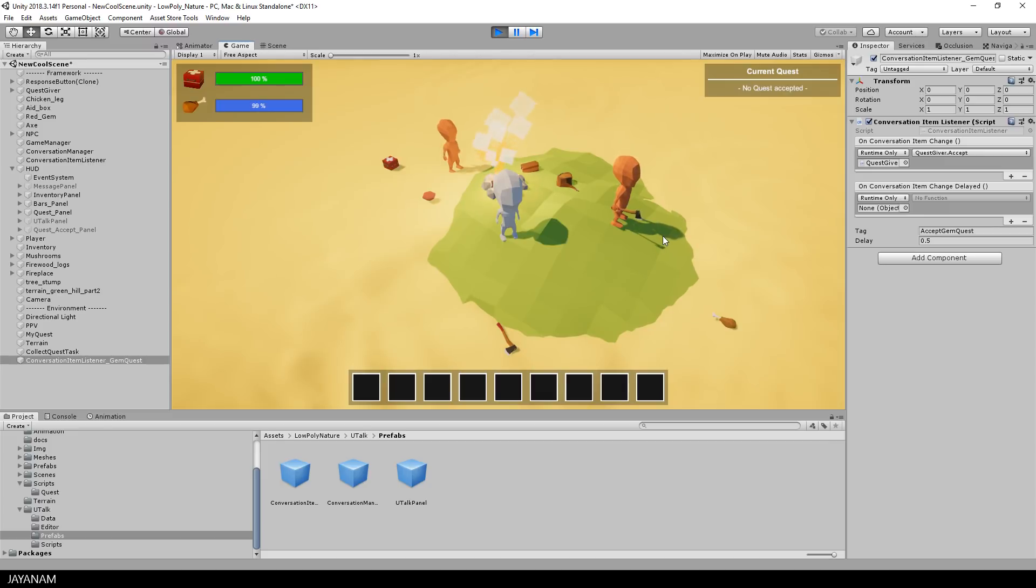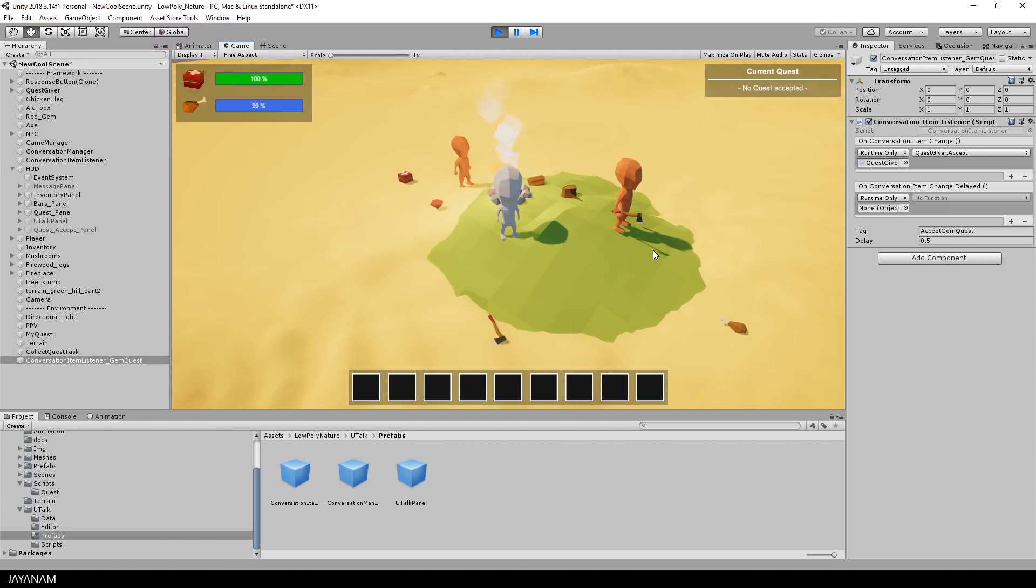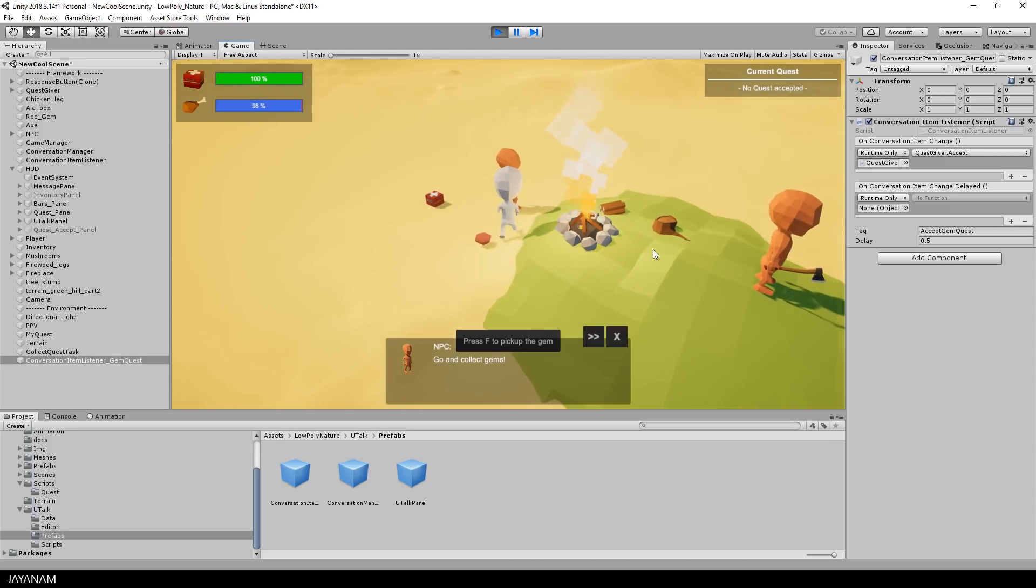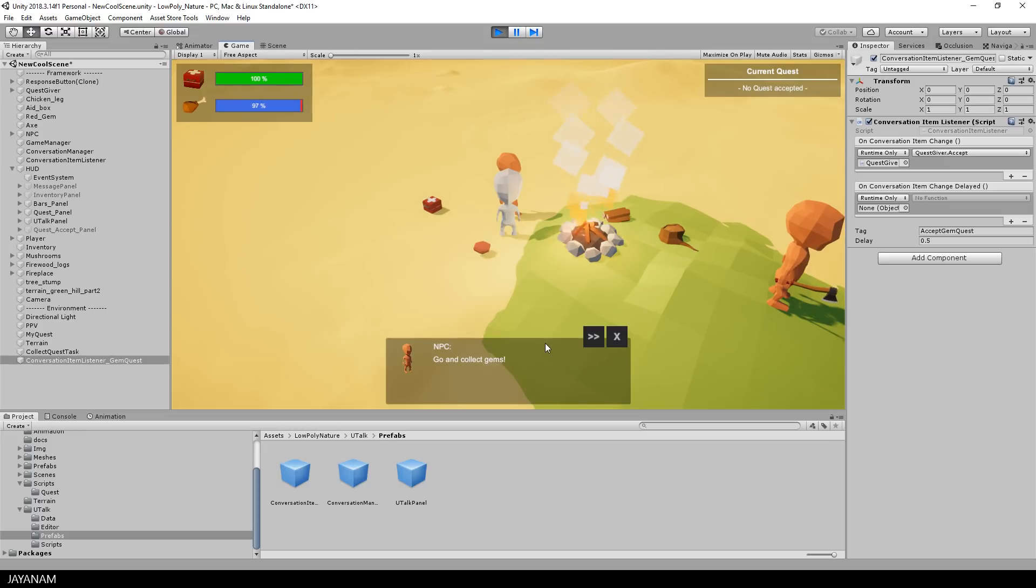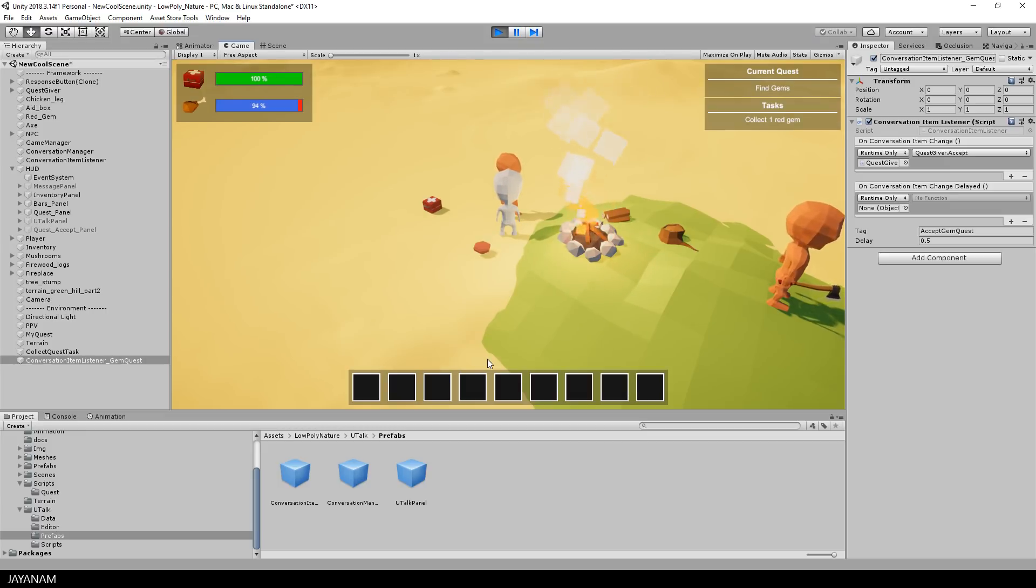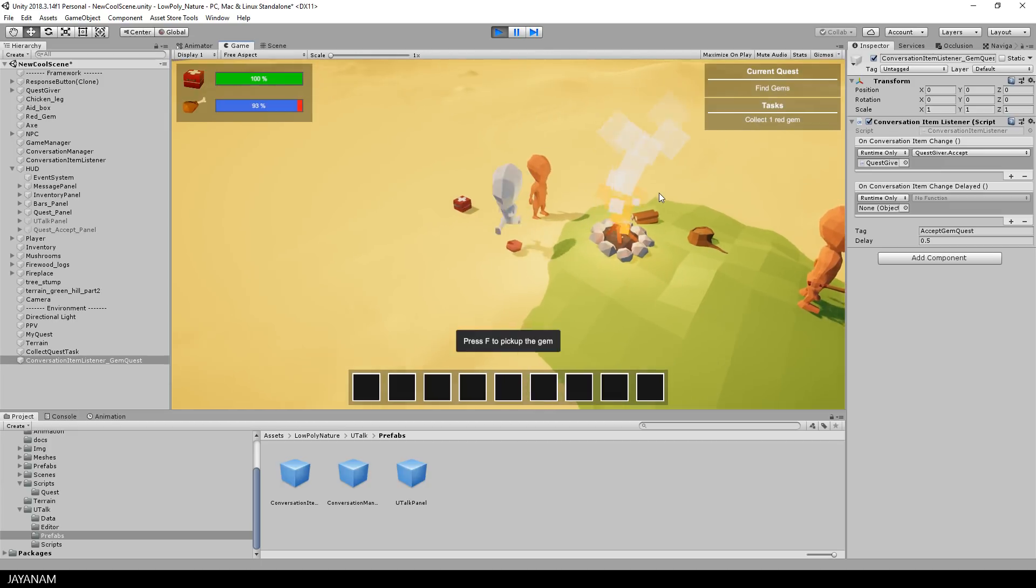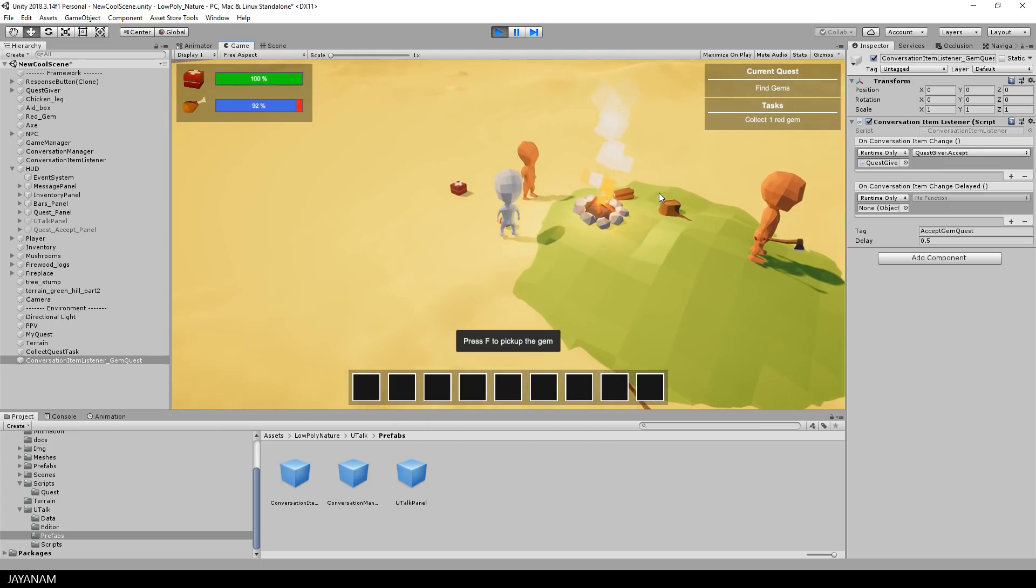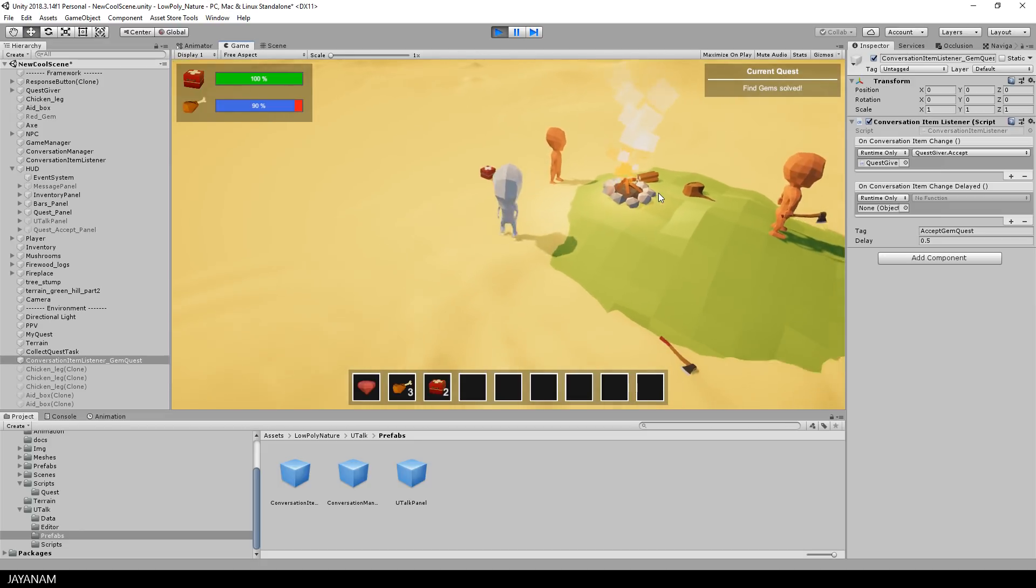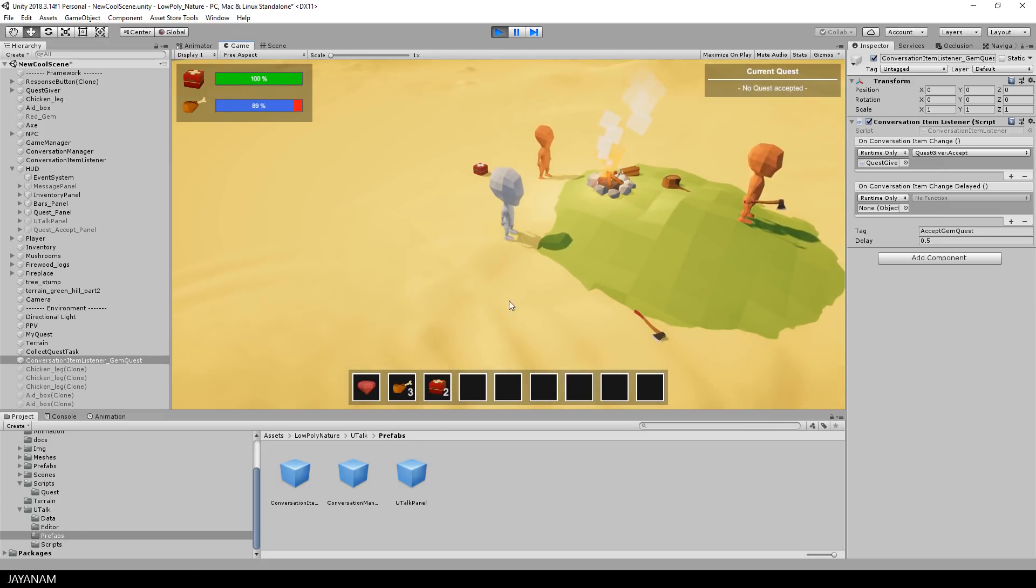And that's it, now let's start the game and then go to the quest giver. He has a quest for the player and the player accepts the quest. Then the active quest is now to collect one red gem. I collect it and receive my rewards. Three chicken legs and two first aid packs.